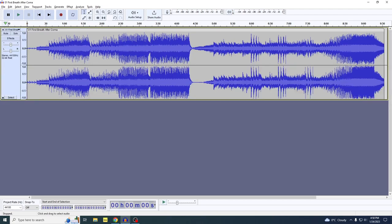Within the track you can have one or more clips, like this one right here. This clip has two waveforms because it's a stereo file — one waveform is for the left channel, the other one is for the right channel, and they just happen to be identical.